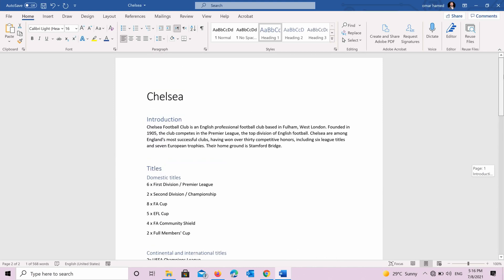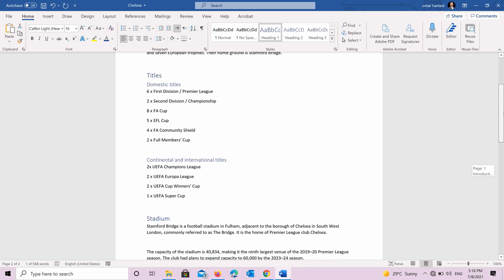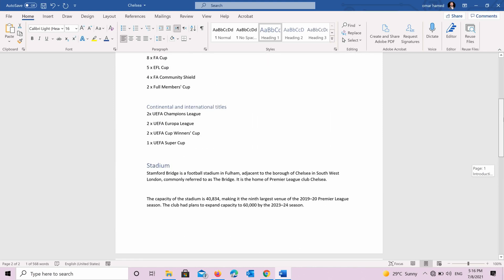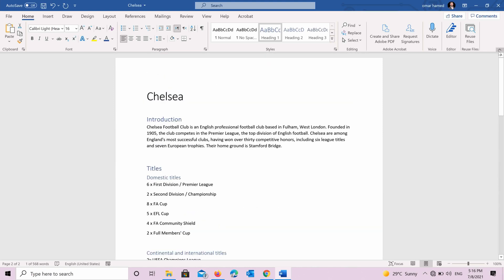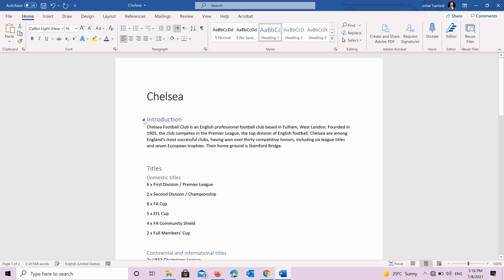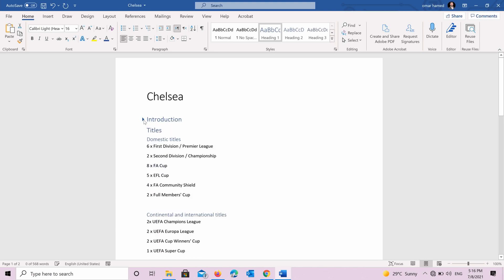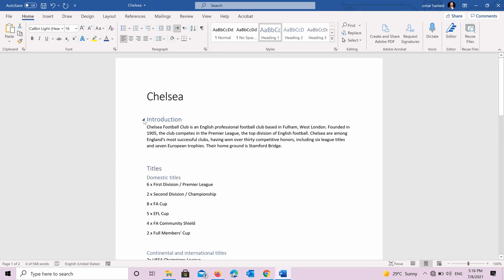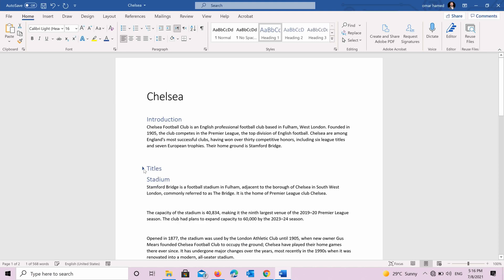So now you can see that we applied the styles on the title of the document and the headings. You can see this sign next to them. This sign shows that the text below it belongs to this title or this heading. You can see also here. So how can we modify these styles.